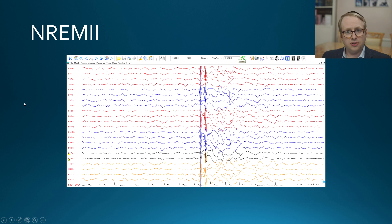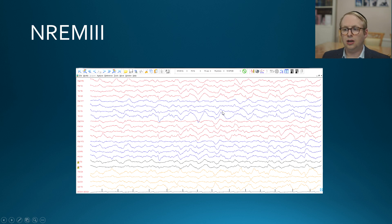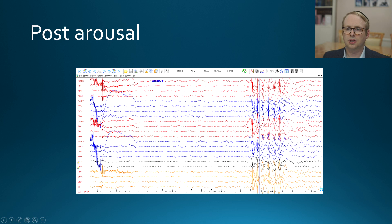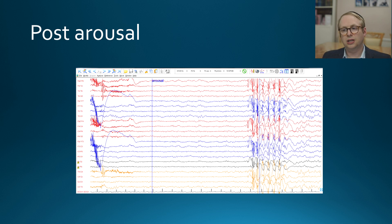As sleep deepens, the density of those discharges decreases — you can see just a couple now — and as they move into slow wave sleep they have virtually disappeared, although occasional fragmented poly spikes anteriorly persist. Then following arousal, one can see re-emergence of these spike slow wave discharges. That's a lovely example of how the transition into sleep and the transition out of sleep can be quite potent activators.